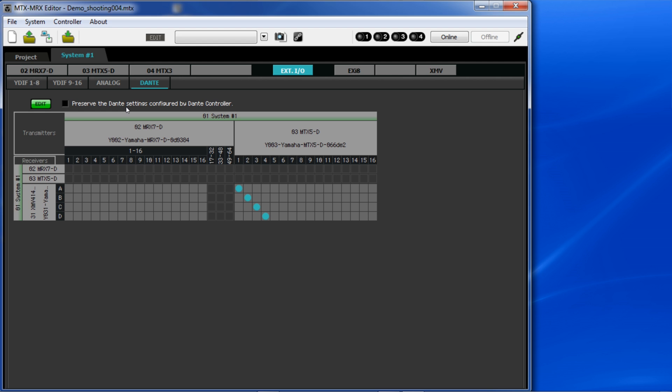As I mentioned in a previous video, there is a box label to preserve the Dante settings configured in Dante Controller. If you're using devices in the Yamaha CIS range such as these, then all you have to do is the Dante patching from this editor software. If you're incorporating other products such as a QL1 mixer or Dante microphone or a Nexo amplifier, then you'll need to patch it all in Dante Controller and then tick that box and it will import the settings to use them with MTX Editor.